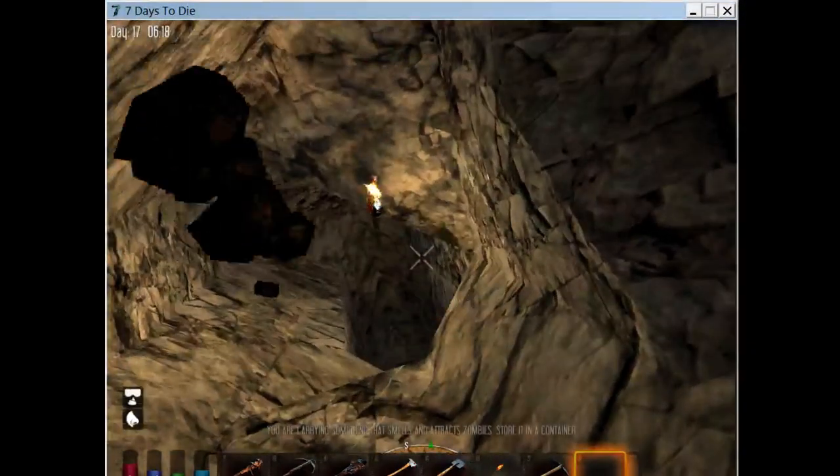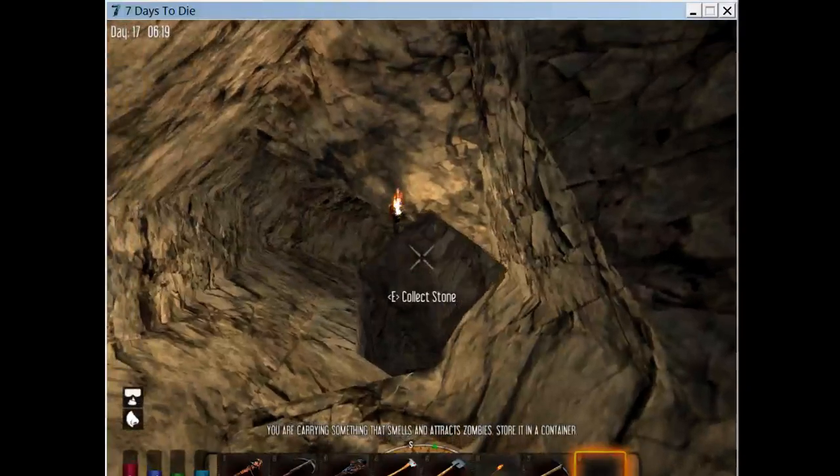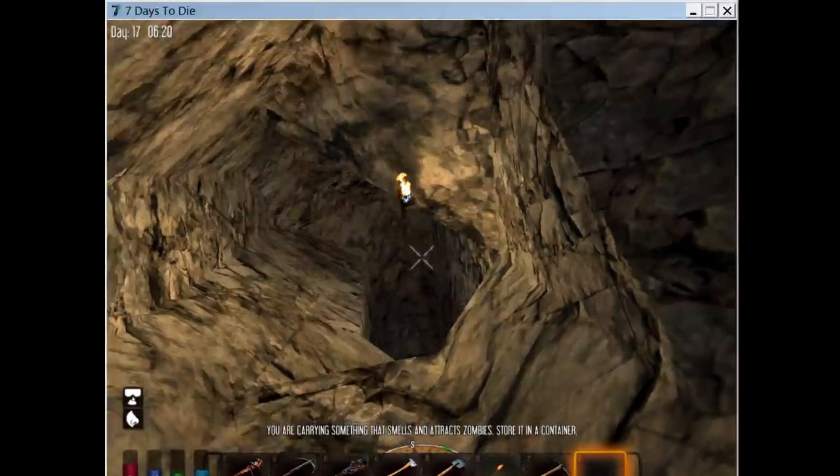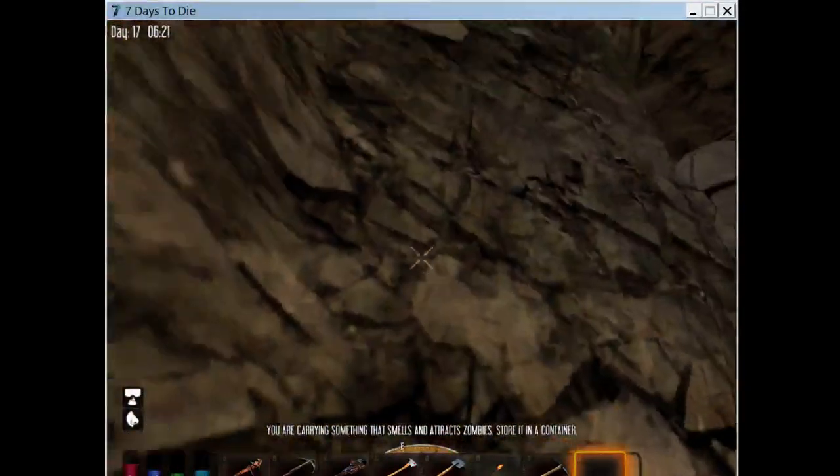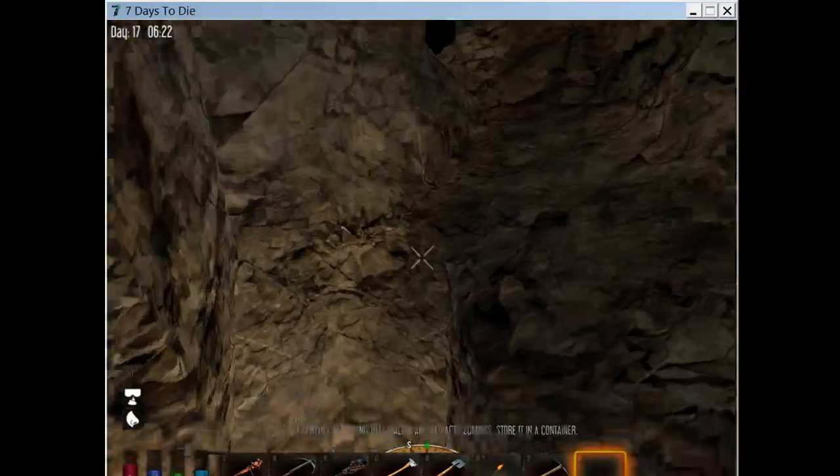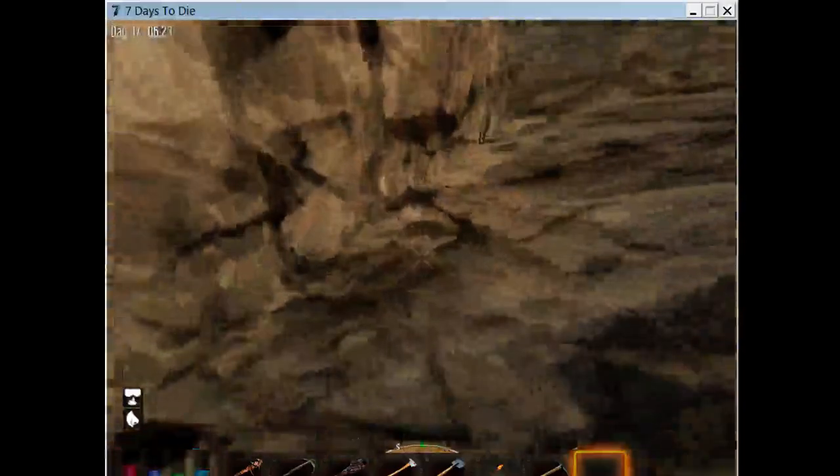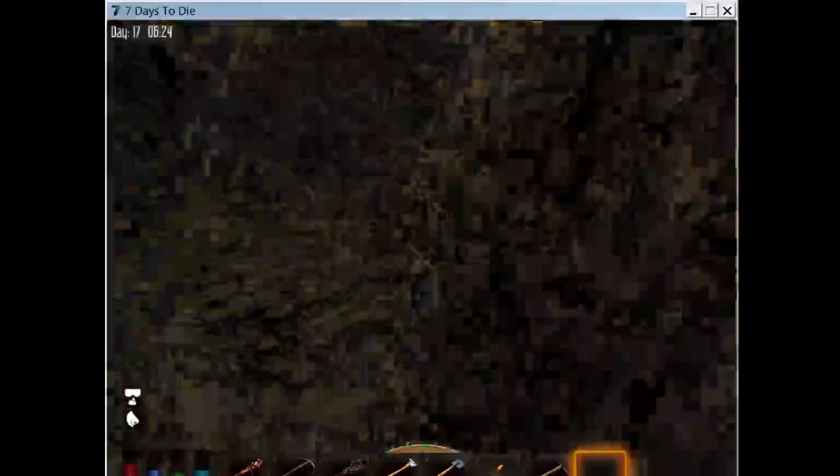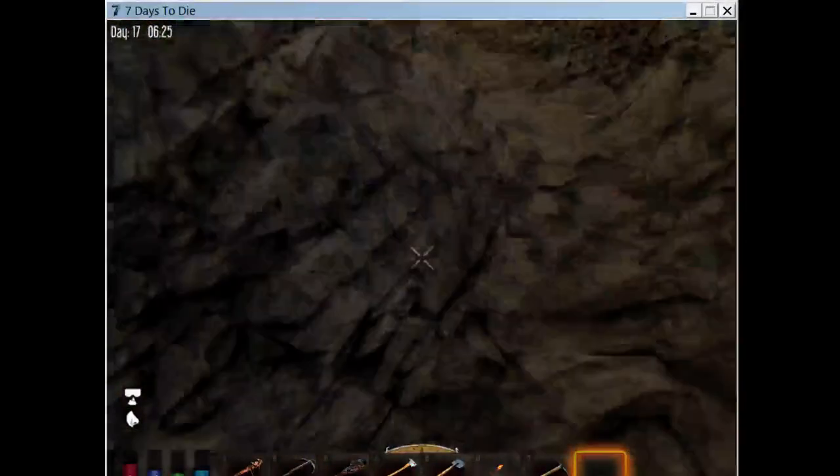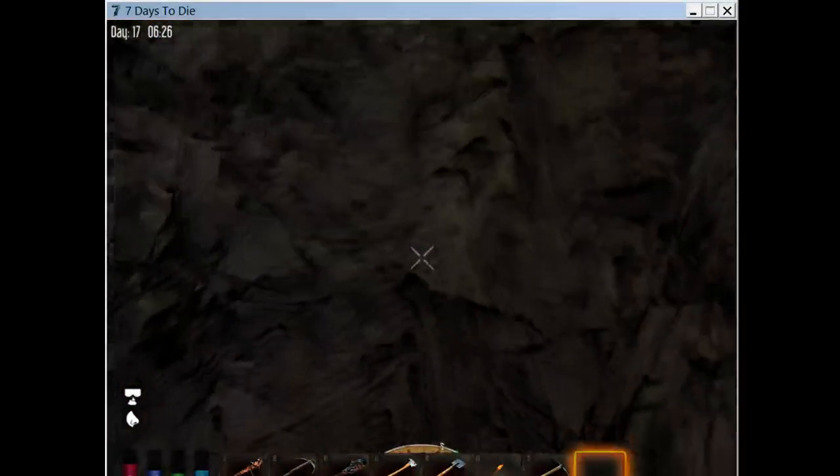You know there are ladders, right? That's not as cool as a loop-de-loop. Oh shit, I fell back down again.